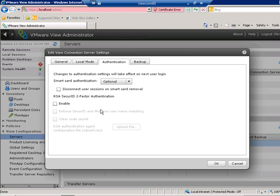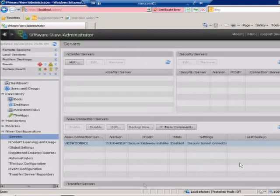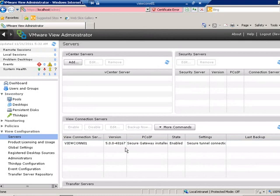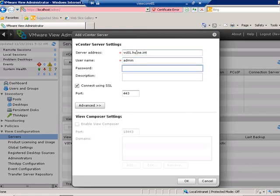I can also enforce RSA ID token connections here so users are required to use an RSA token when connecting to these View Manager servers. I can set up a backup schedule for the View configuration — how often it backs up, at what time, and the maximum number of backups before rollover. Clicking Cancel, we go back to the View Connection server and navigate to the server section to add in our vCenter server and connect it to our View Composer service. Click the Add button and type in the fully qualified name of the vCenter server along with a local admin account.